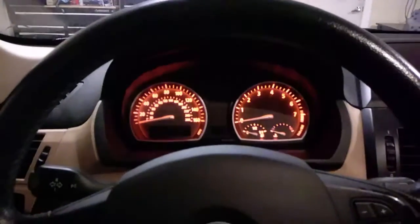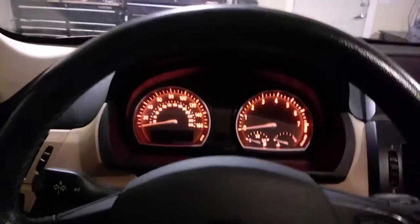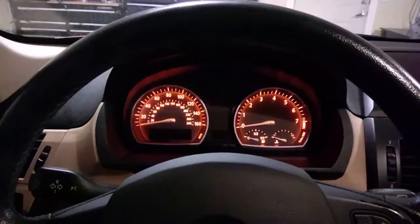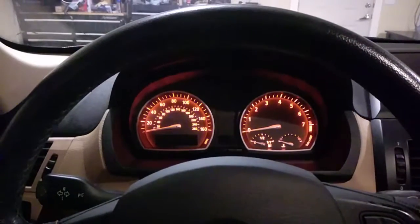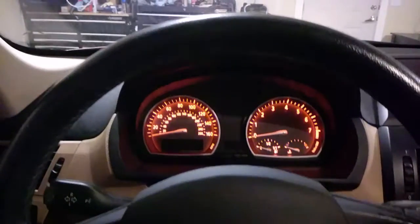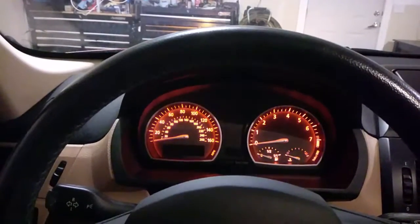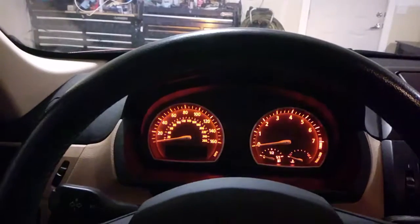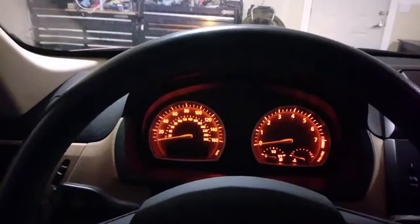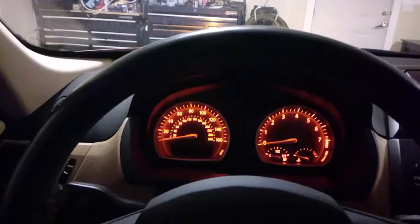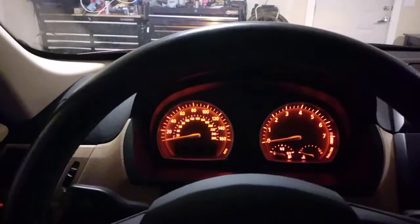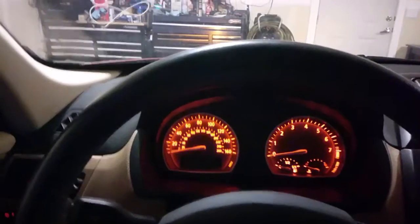E83 X3. We started with check engine light, ABS light, brake light, pad warning light, airbag light, pretty much every single light was on the dash.